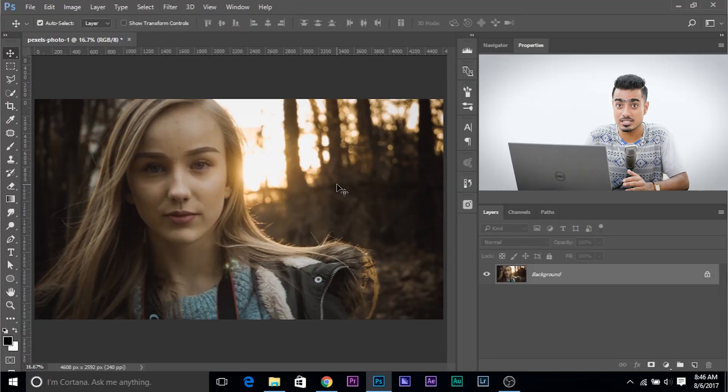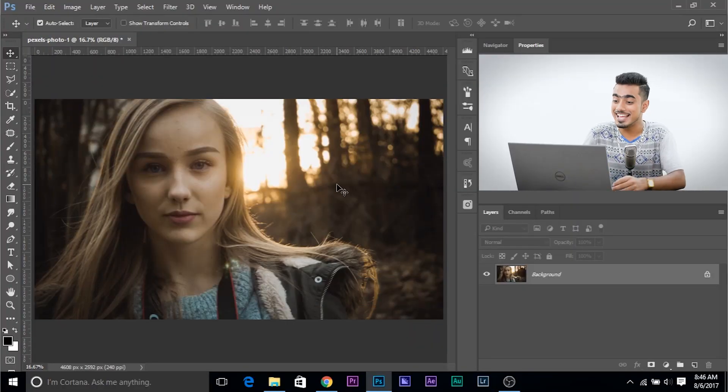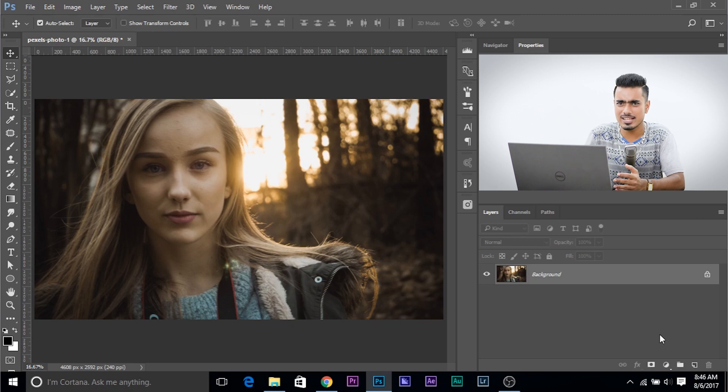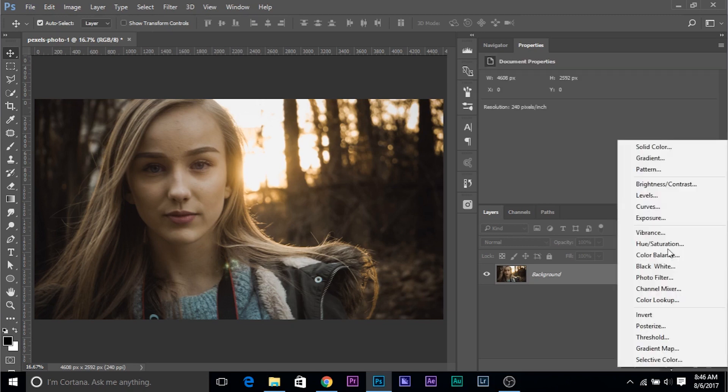So first of all, we have this image and you can download this photo using the links in the description. And let's create an adjustment layer and let's use the adjustment layer called Gradient.